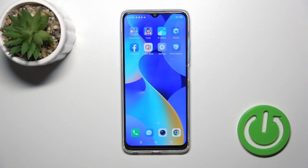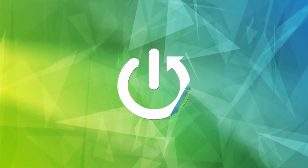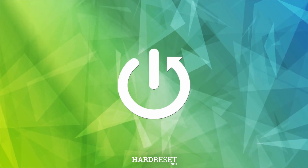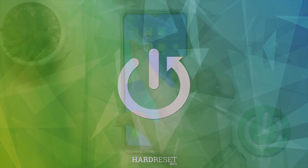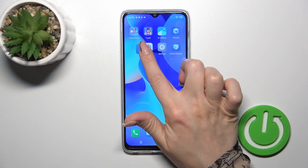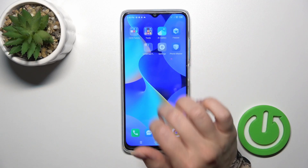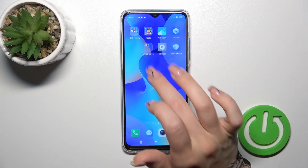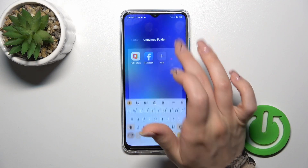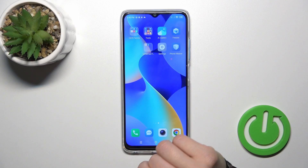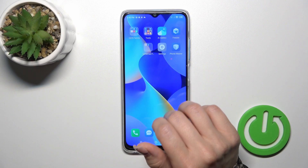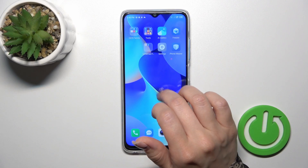Hi, it is here for the Fintech from Spark 10 and I'll show you how to create homescreen folders on this device. So hold for a while the application and drag it up to another one. And by this way, we just successfully created the new homescreen folder.